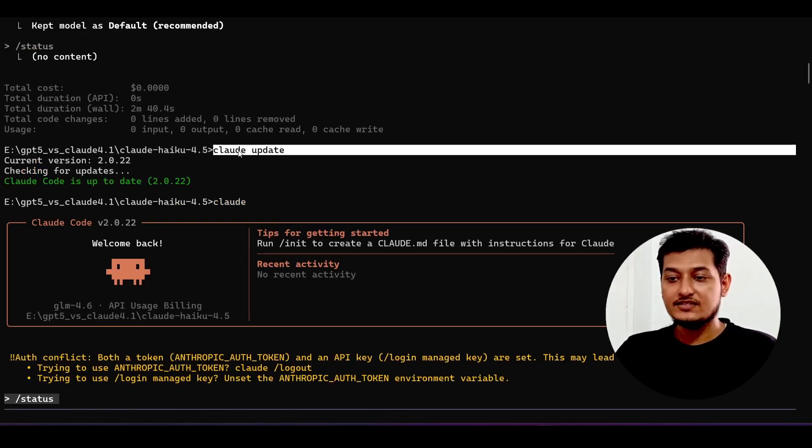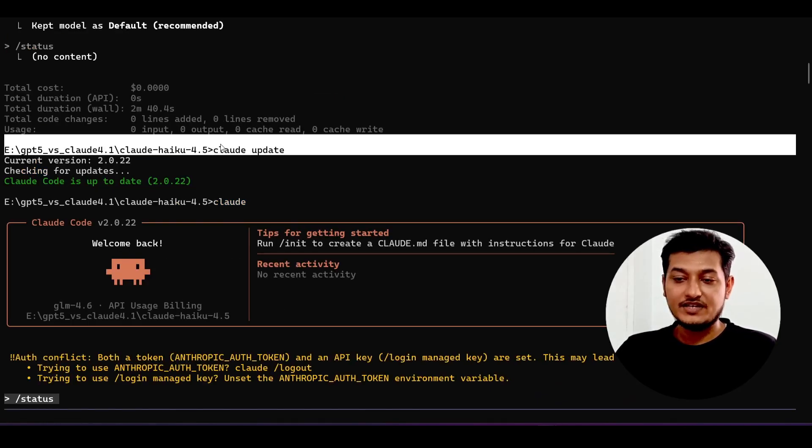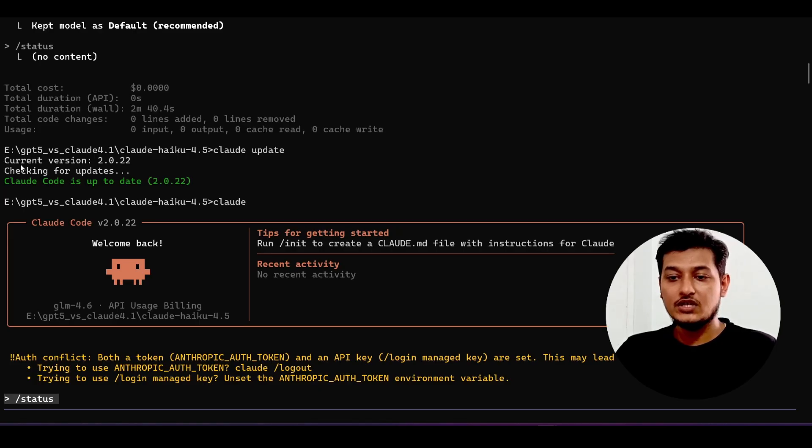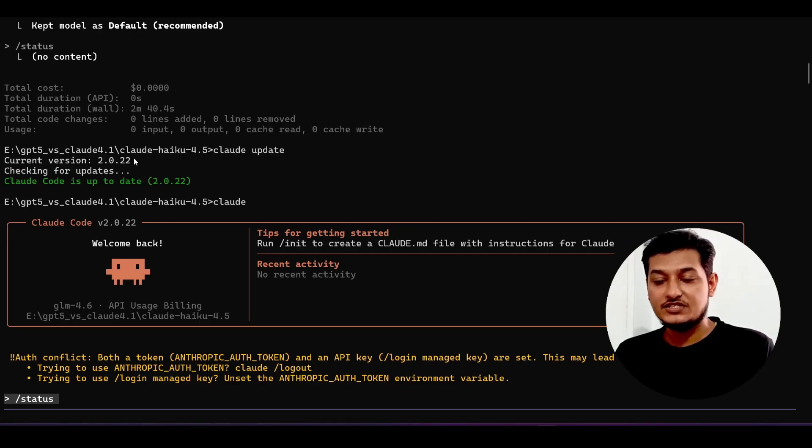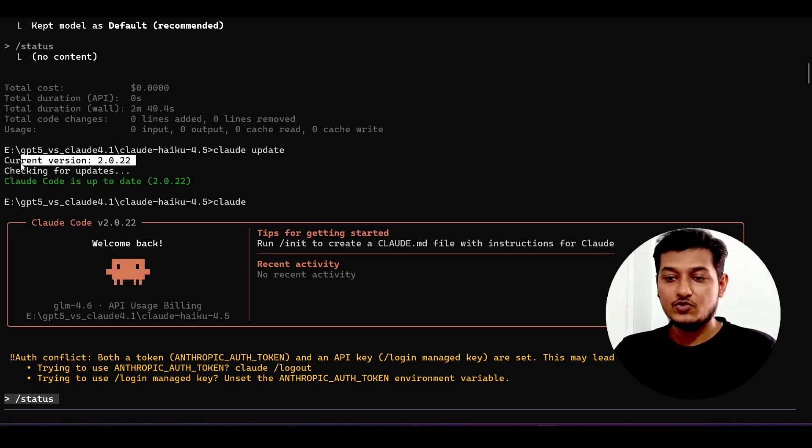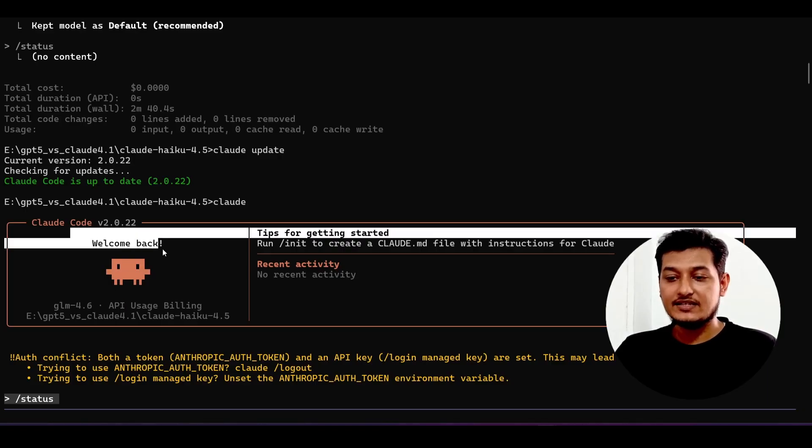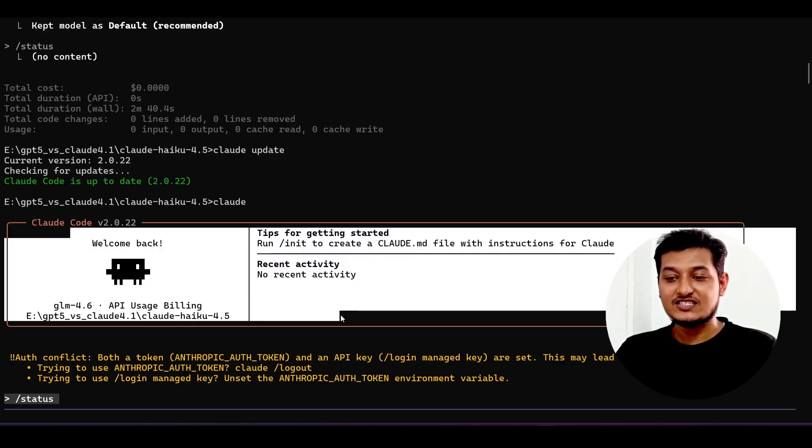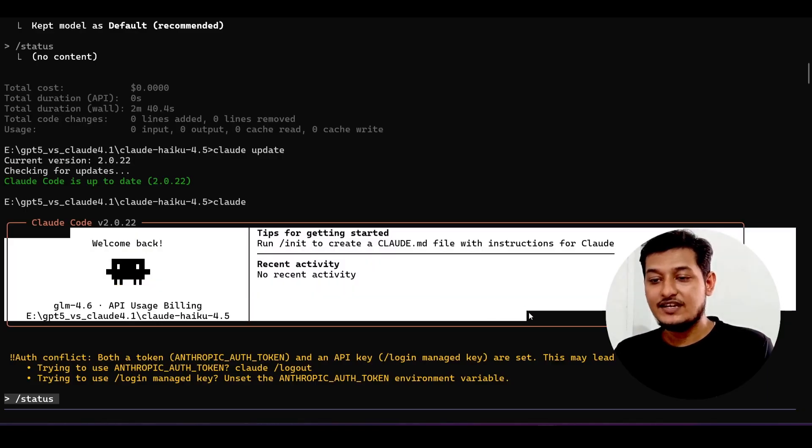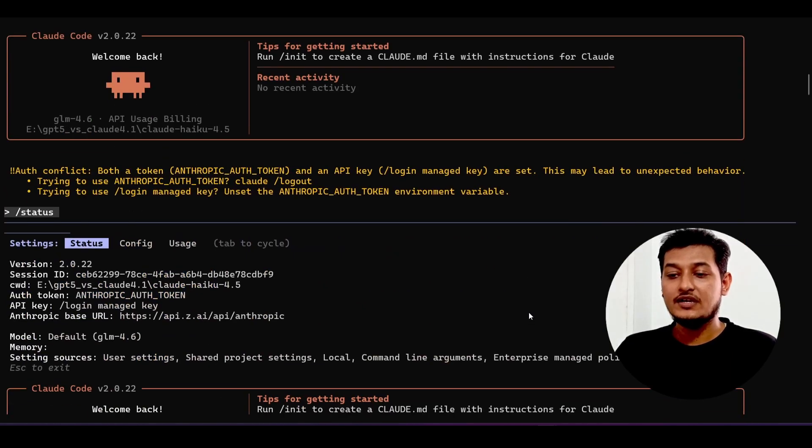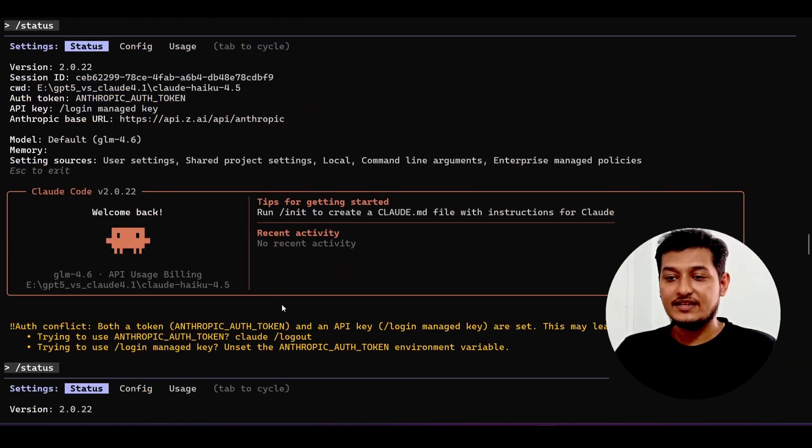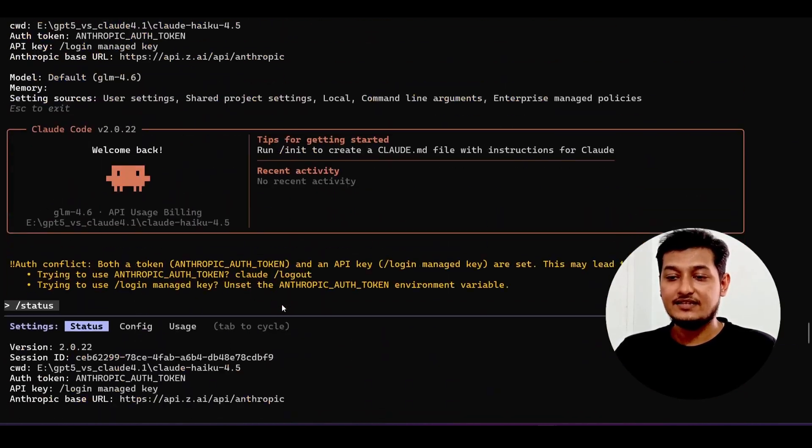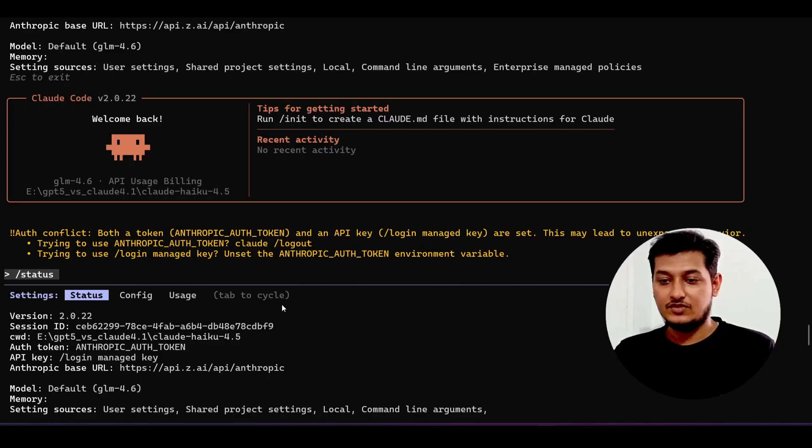When you open that, just update your Cloud. Write cloud update and it will be pointing to this current version which is 2.0.22, and after that you will get this latest icon. This is the latest icon of Cloud Code.